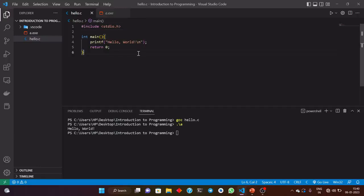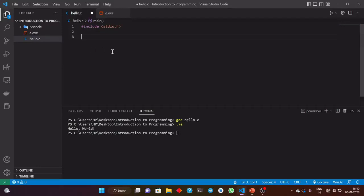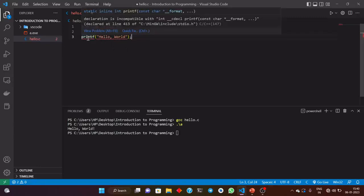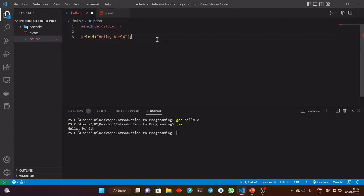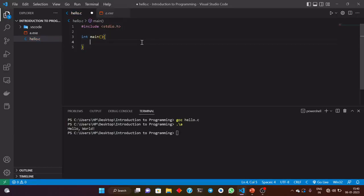Without the main function, we can't run the program. If we just remove the main function and try to write 'printf Hello World' outside it, the compiler gives us an error — something like 'declaration is incompatible'. The only thing that C supports as the entry point is the main function. The compiler will first check for the main function in the C source code. If there is no main function, the program will not execute. This is the most important function of C.